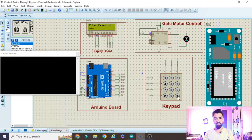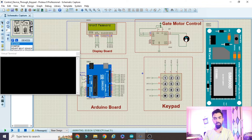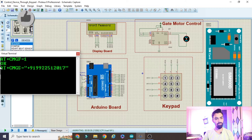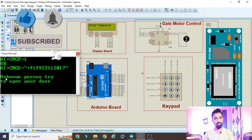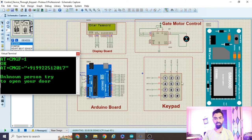Once I press hash, the password entry is complete and it's sent to the Arduino. The password is wrong, so there is no open or close direction from the gate. After a few seconds, the GSM module sends the message: 'Unknown person trying to open your door.' The system then again asks to enter the password.